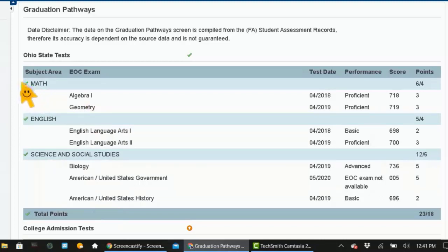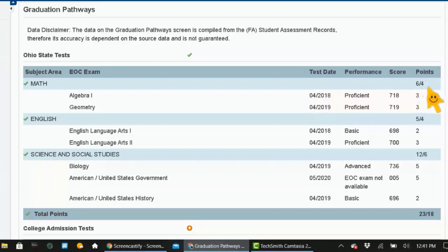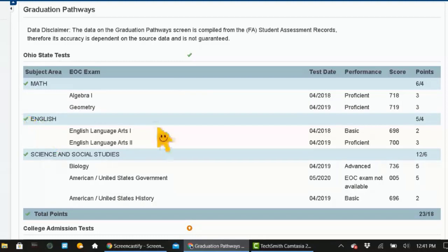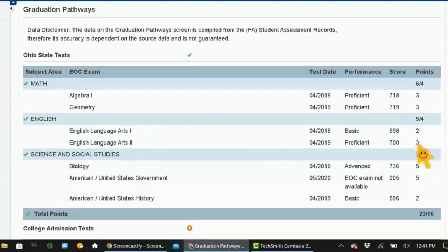Now to get that green check mark right here, you need to have met or exceeded your minimum. So you see there's six out of four points total for math — you have to have four points in math. Green check mark is always a good thing. And then down here for English, you have five out of four, so you met that, and then science and social studies, 12 out of six — knock that out of the park.